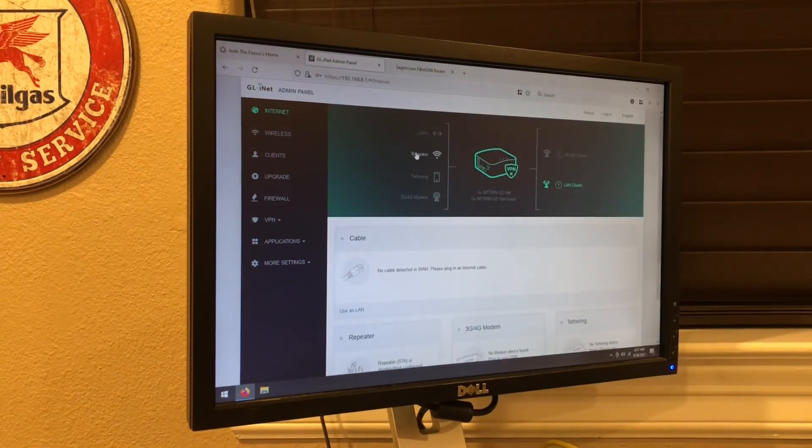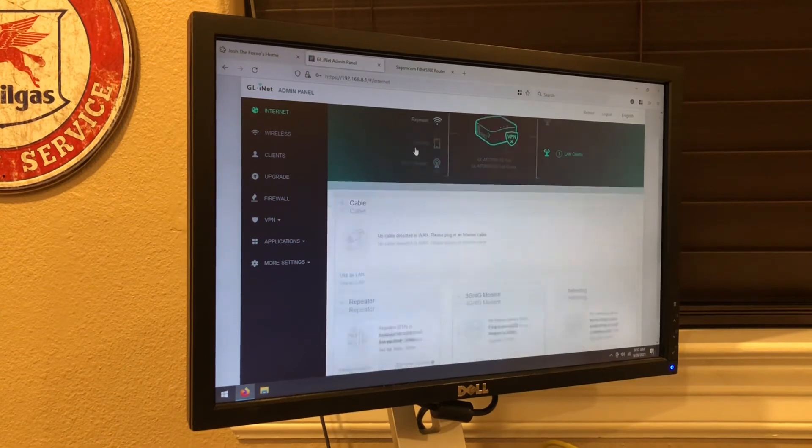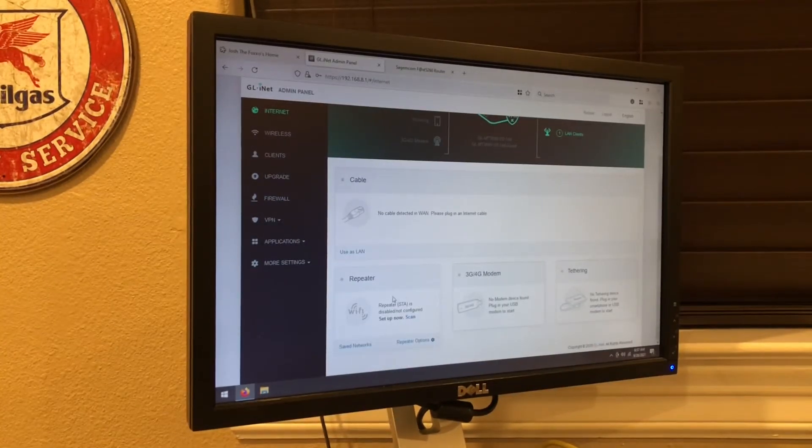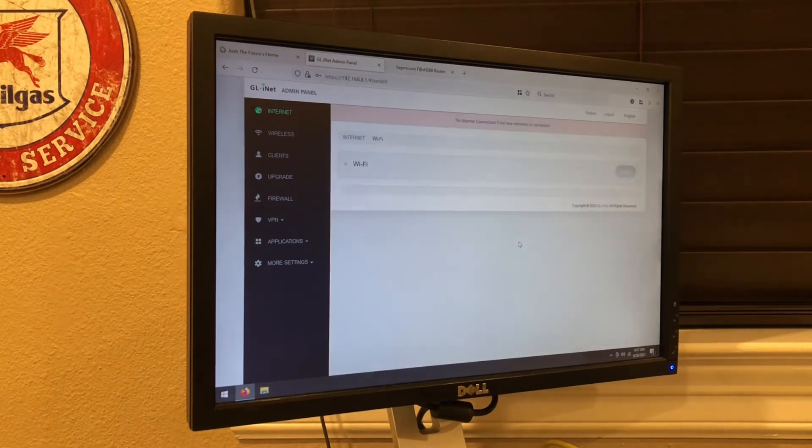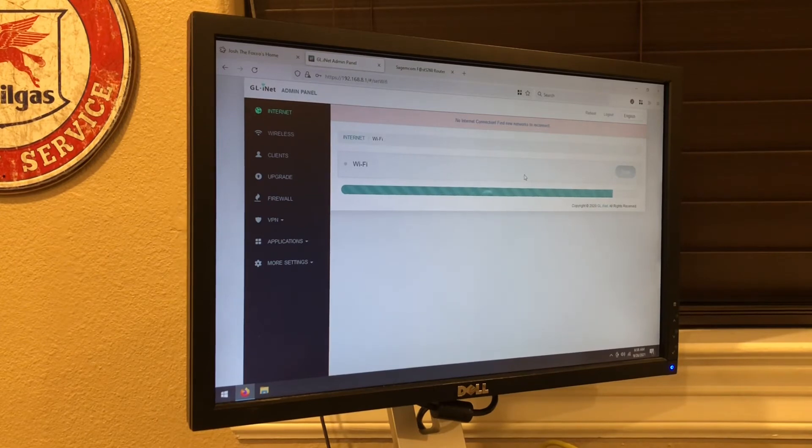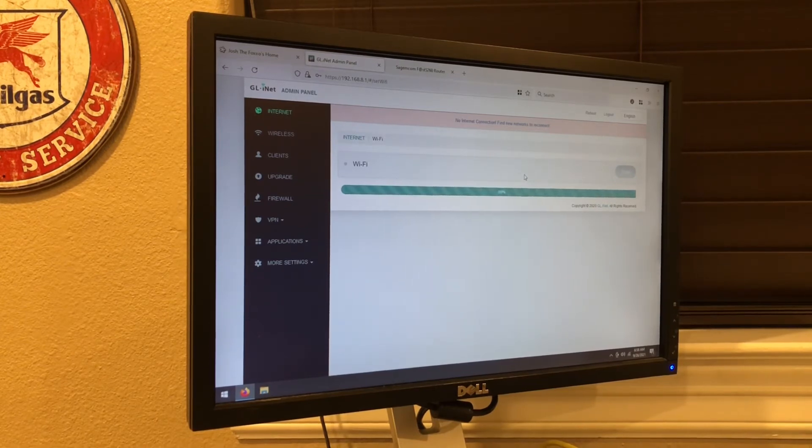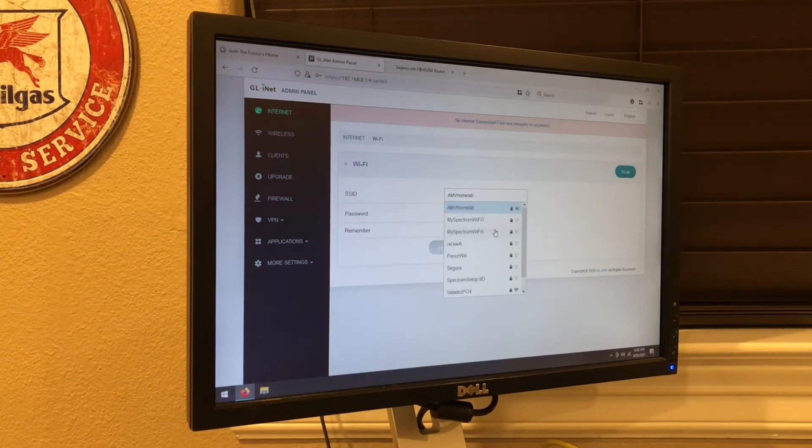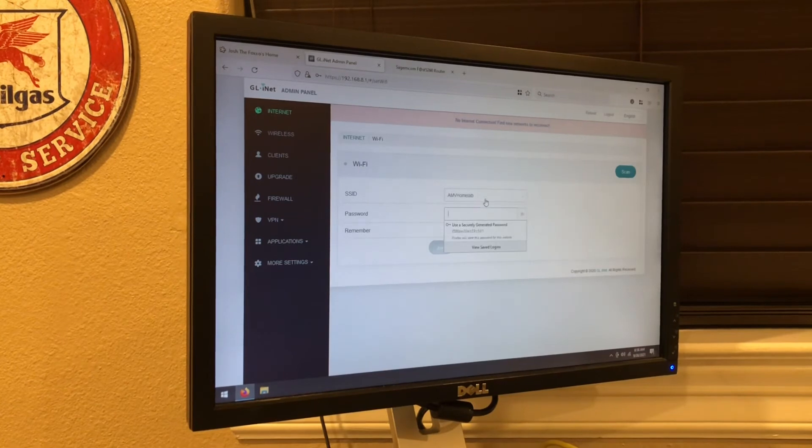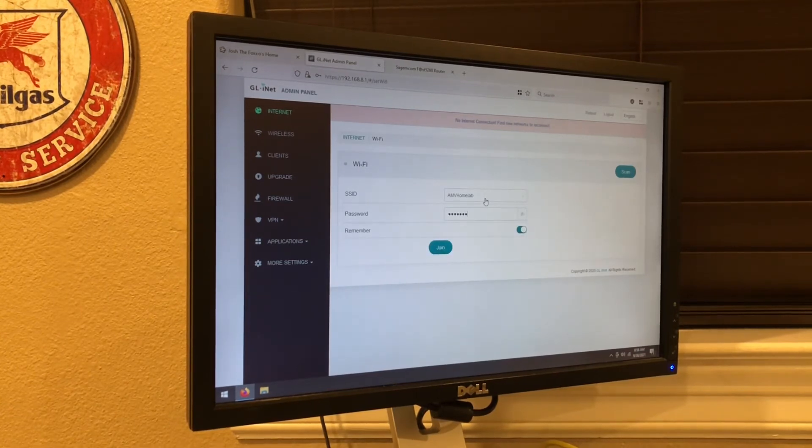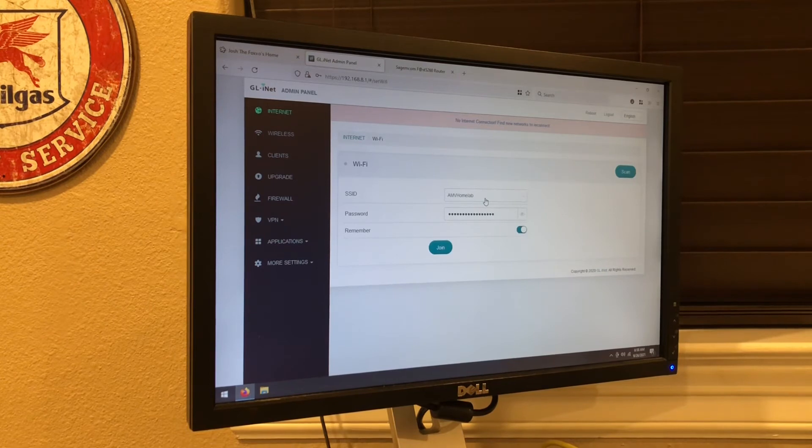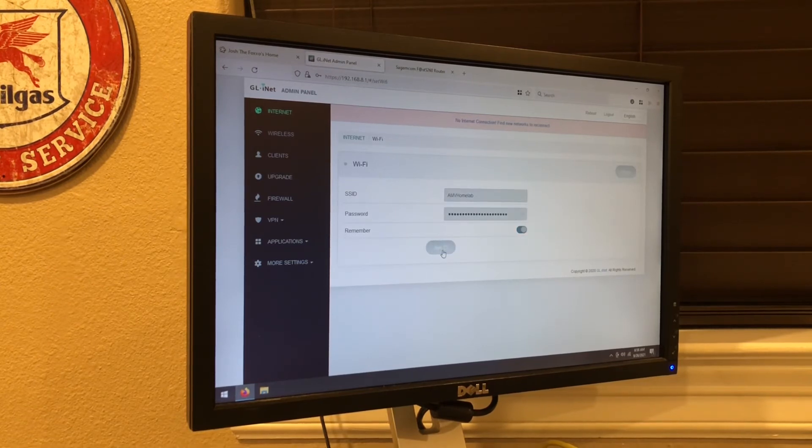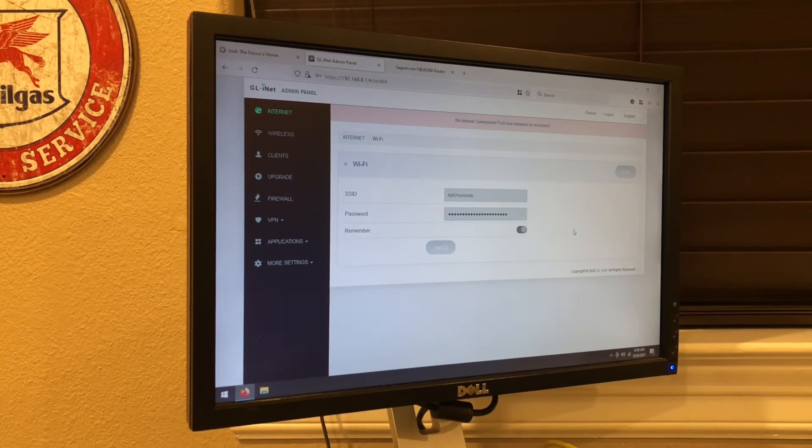So to set up the little Mango router as a repeater, you go down to the main dashboard, go down to repeater, and click scan. So in this case, go ahead and let it scan, look for your network on this list. Basically, in my case, I'm going to be using my network called AMV Home Lab. So you can go ahead and put in the password. I believe that was the right password. Now let's go ahead and join. So make sure you have this remember check so it can always sign back in whenever there's a power outage.